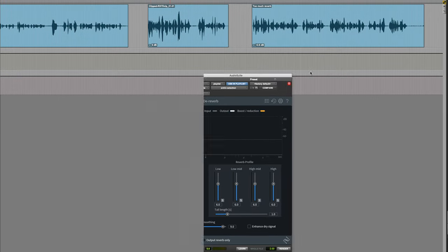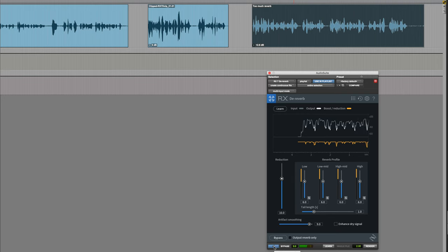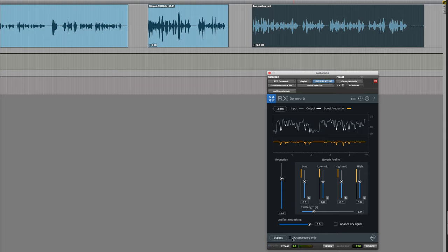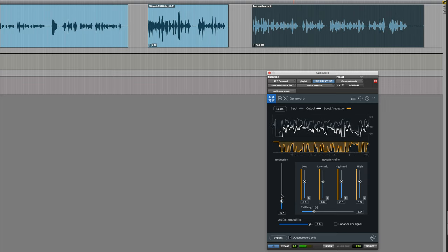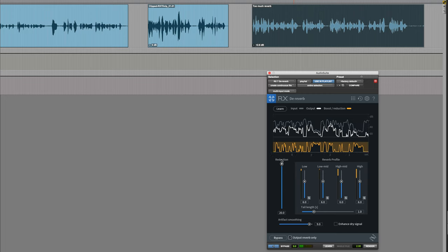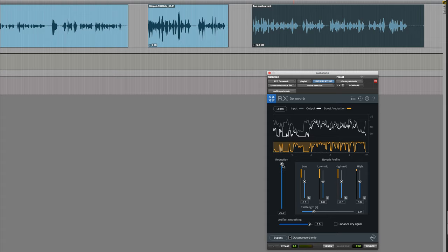I'm just going to start with the default settings again. If you want to hear the reverb or what's being removed, then that's what this does. I've gone really, really far with that and you can hear — the more voice you can hear when you're supposed to hear reverb only, the more artifacts you're going to have and the more it's adversely affecting the actual voice that you want to keep. So once again it's all about balance.